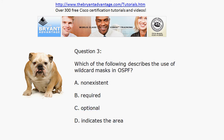Now, with OSPF, it's quite the opposite — it is not optional. It is required that you use wildcard masks in OSPF. If you try to do without it, you're going to get an incomplete command message.